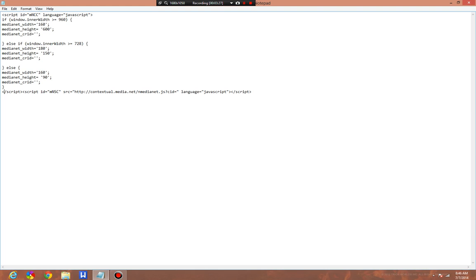And then come down here where it says script ID MNSC. Do contextual.media.net.nmedia.j.cid. This is your publisher ID. You can actually get the script from one of your advertisements. It will have the CR ID already in it. Copy and paste that into here. And then try it on your website.